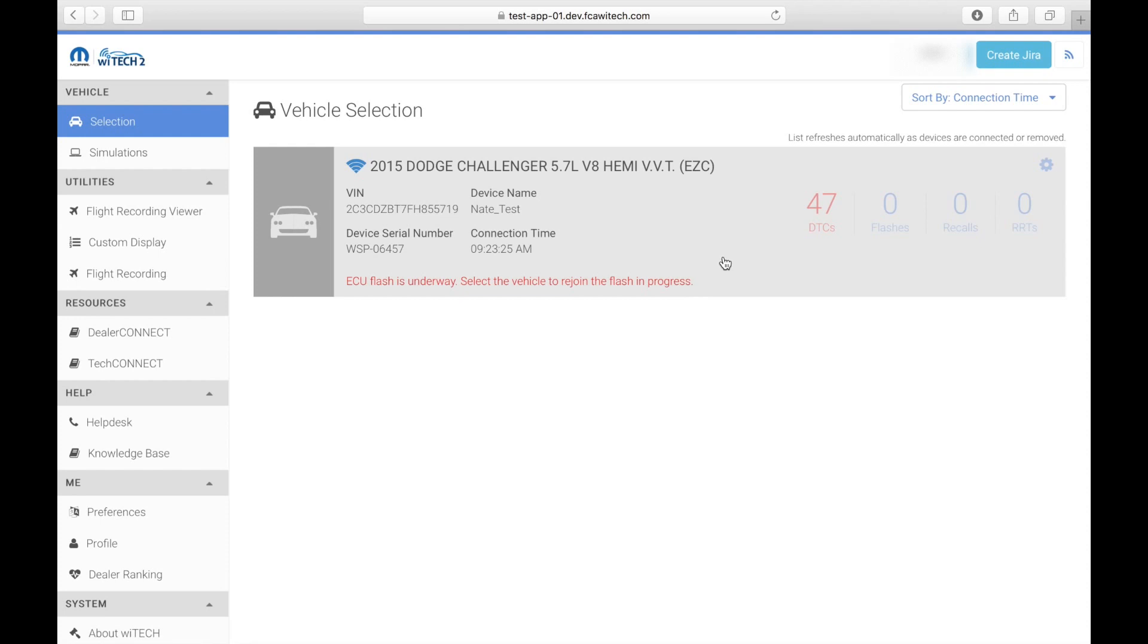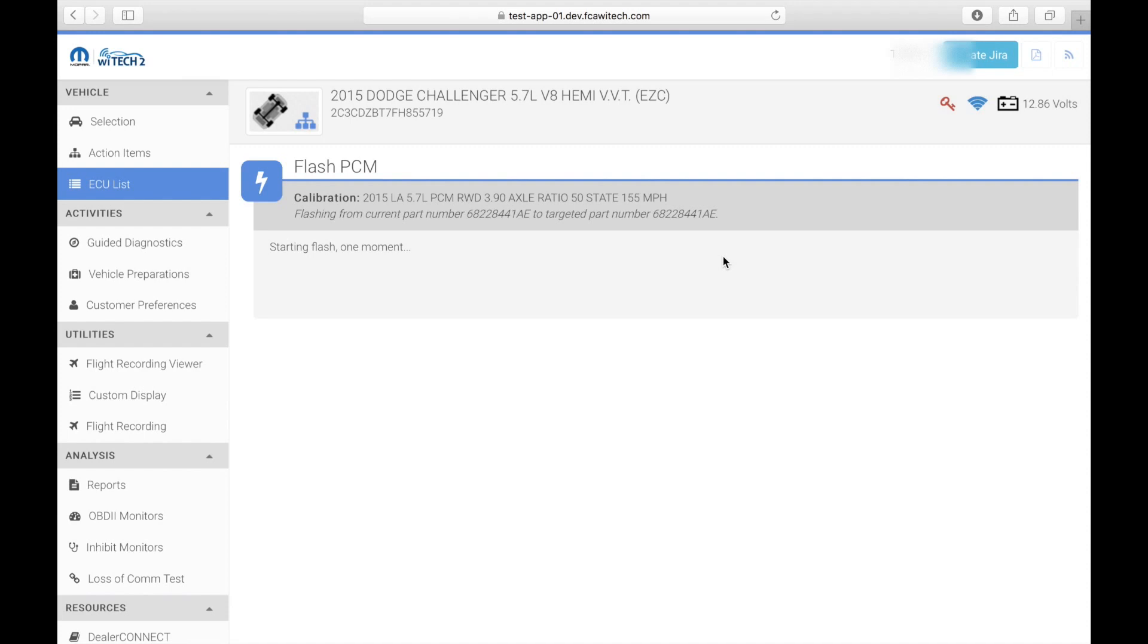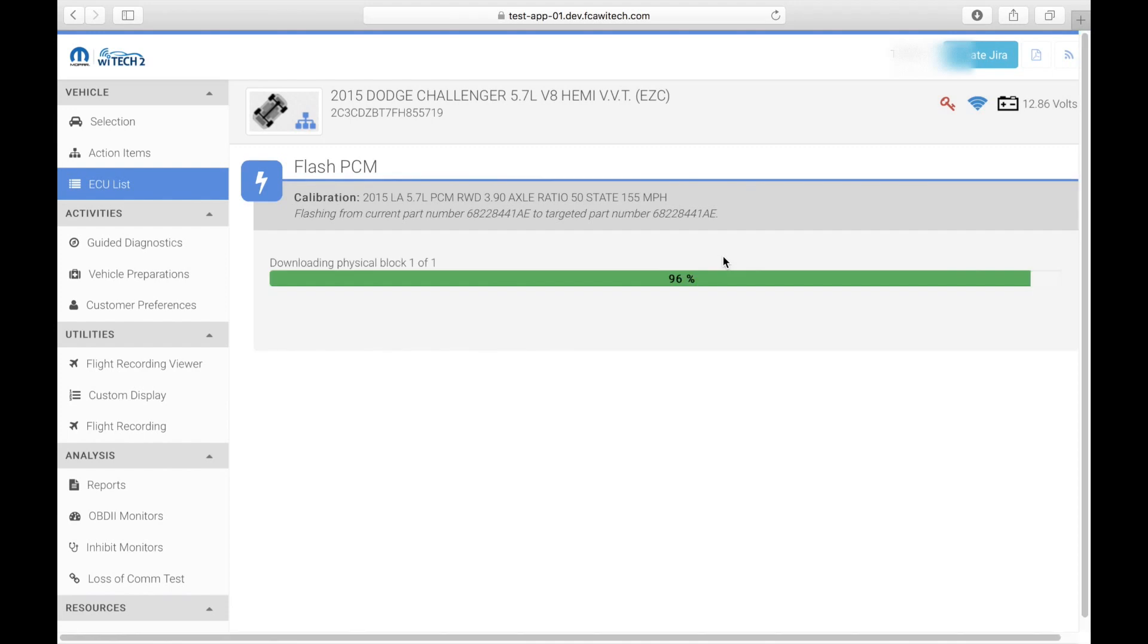From here you can select the vehicle and continue where the flash left off. This allows the technician to complete any checksums at the end of the flash, such as a key cycle.